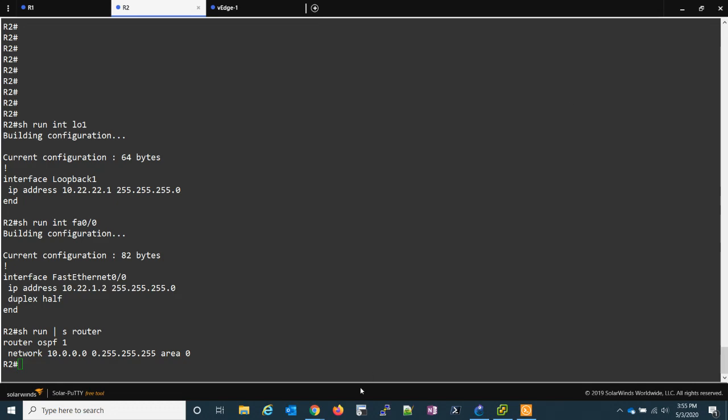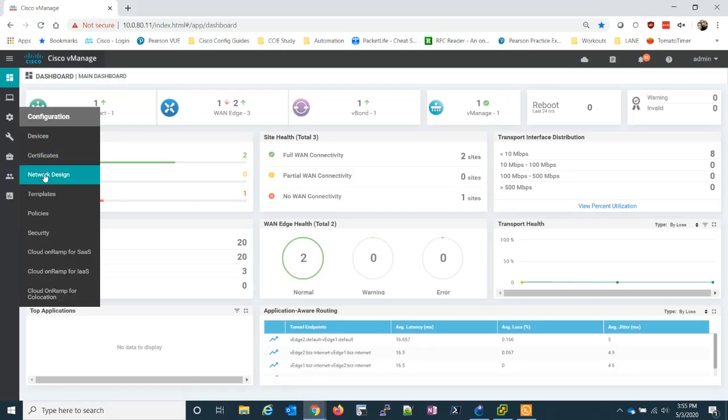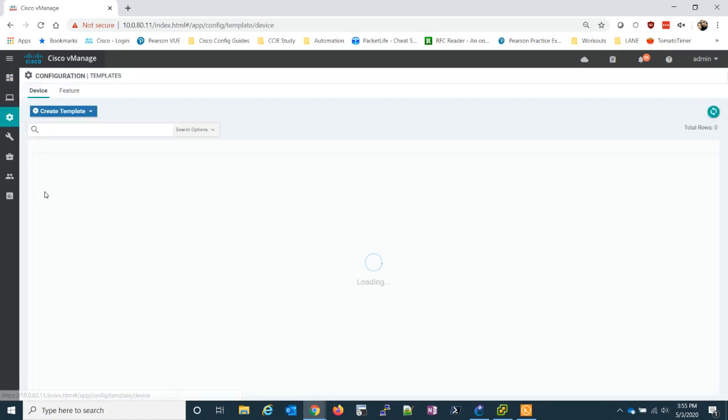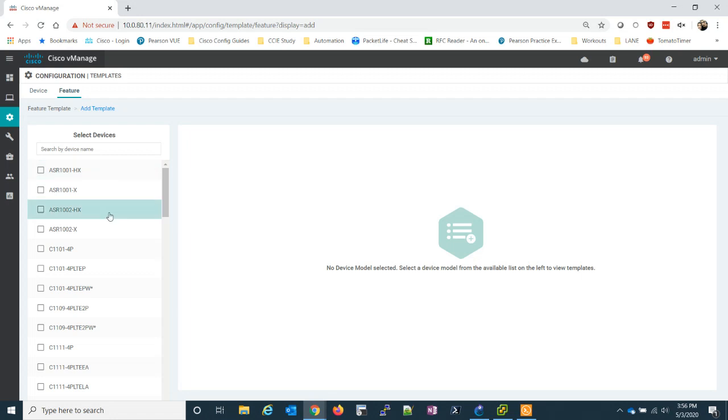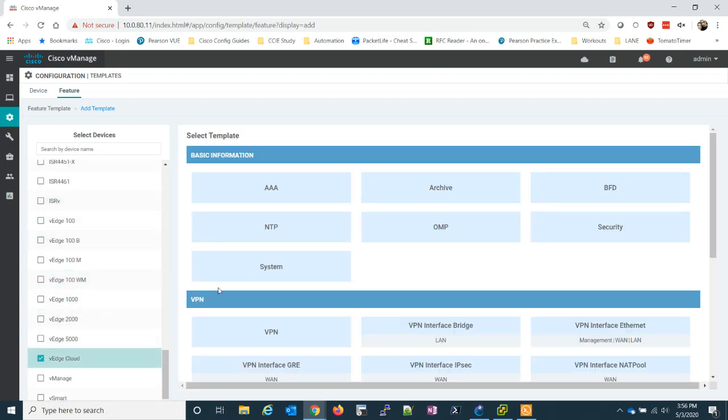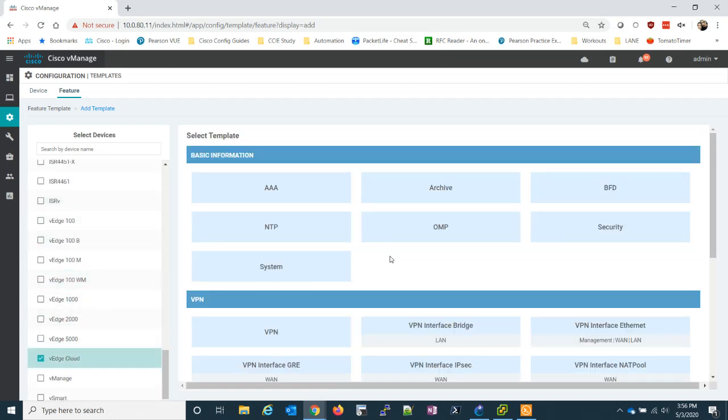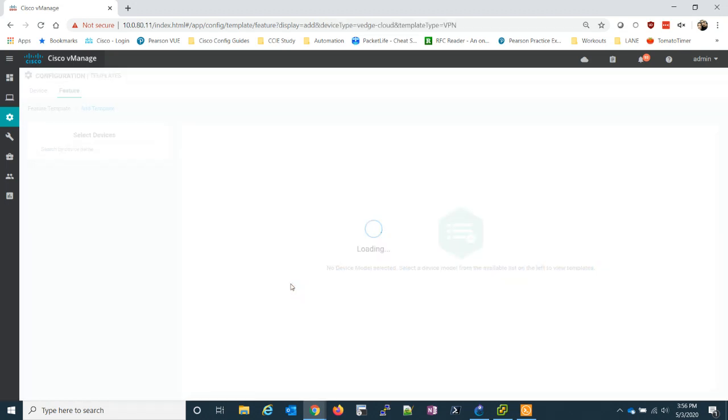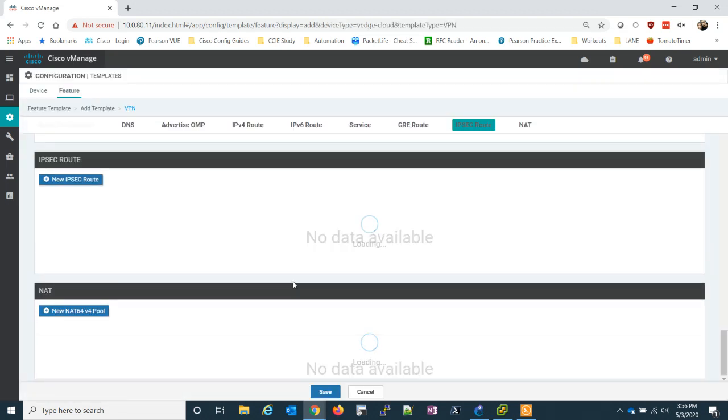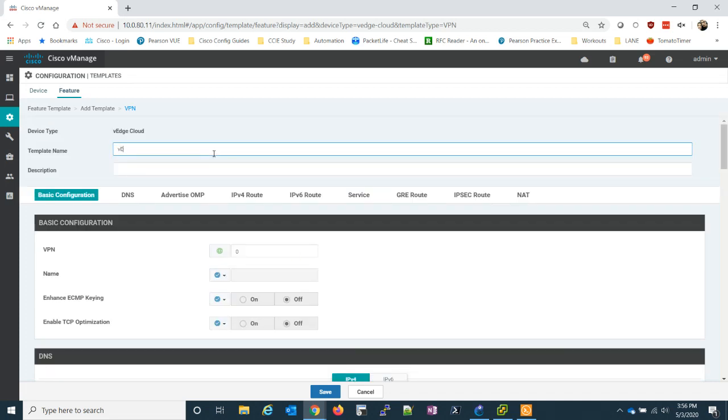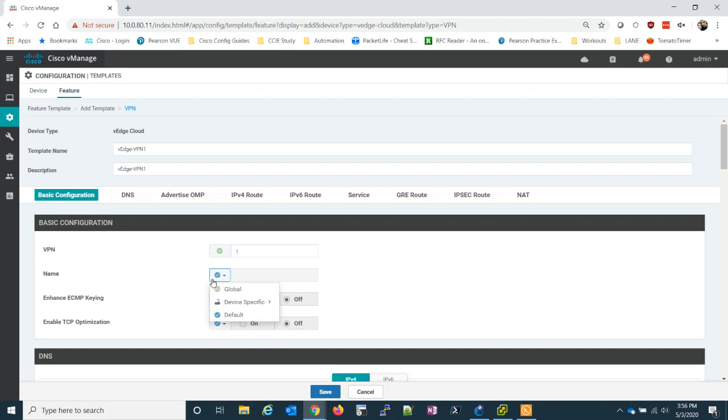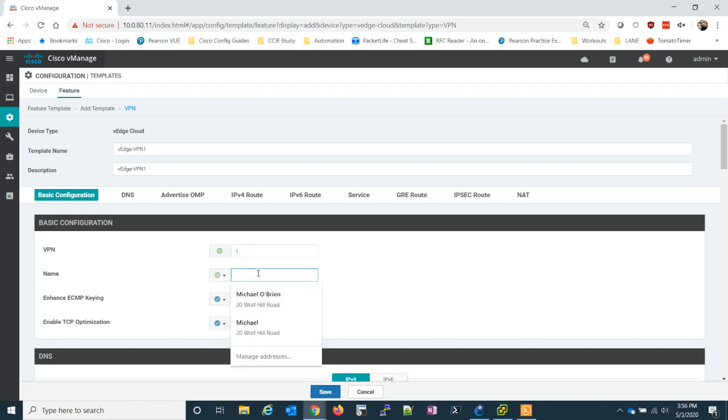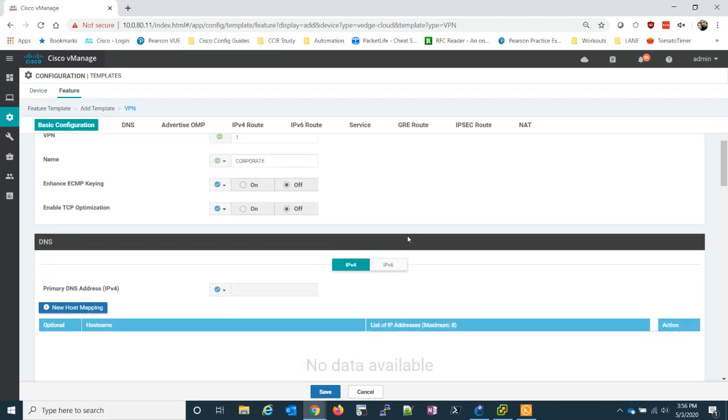So what we're going to need to do, we need to create a couple more feature templates. The first feature template we're going to create is a VPN. Now we've seen VPNs before. We've created VPN 0 for our transport and VPN 512. In this case, we're going to create a service-side VPN. So we're going to call it VEDGE VPN 1.